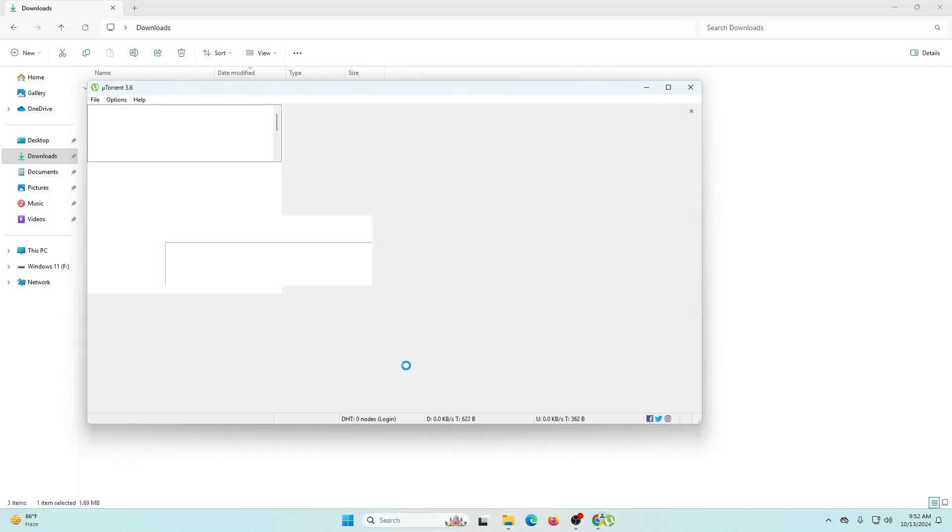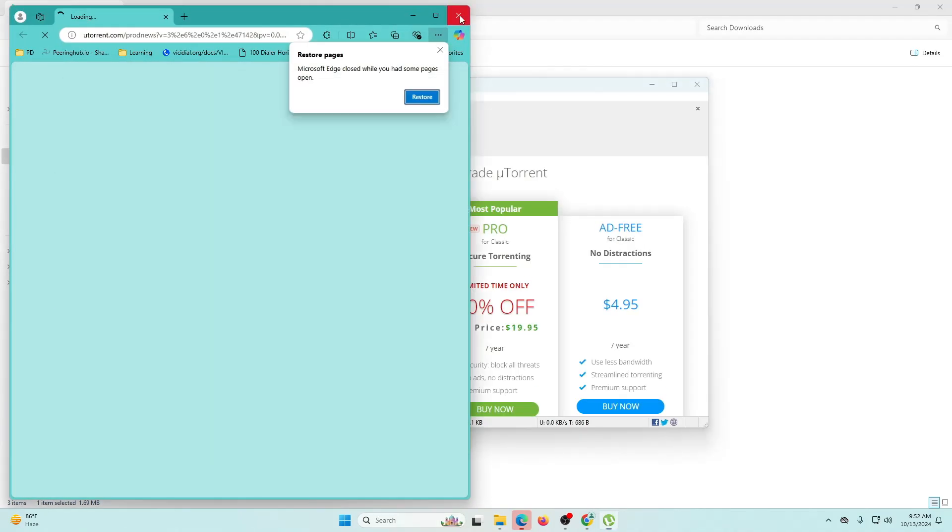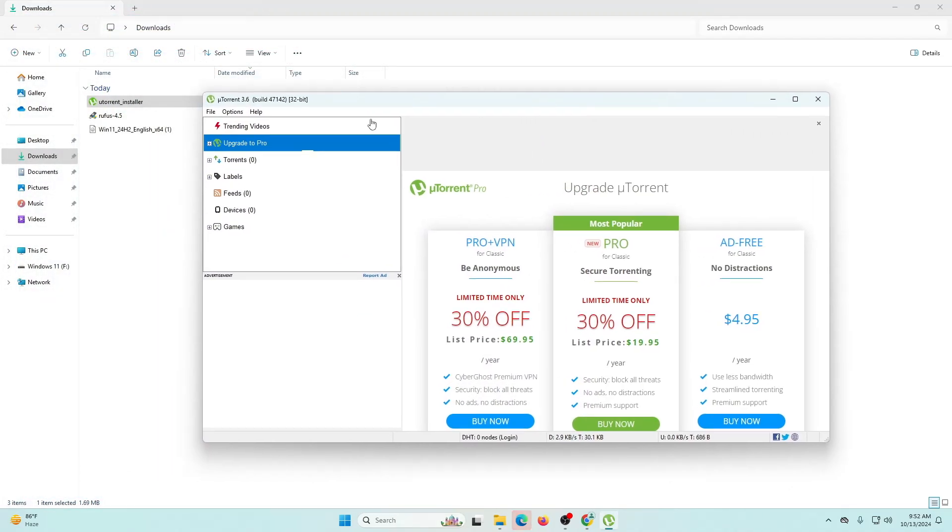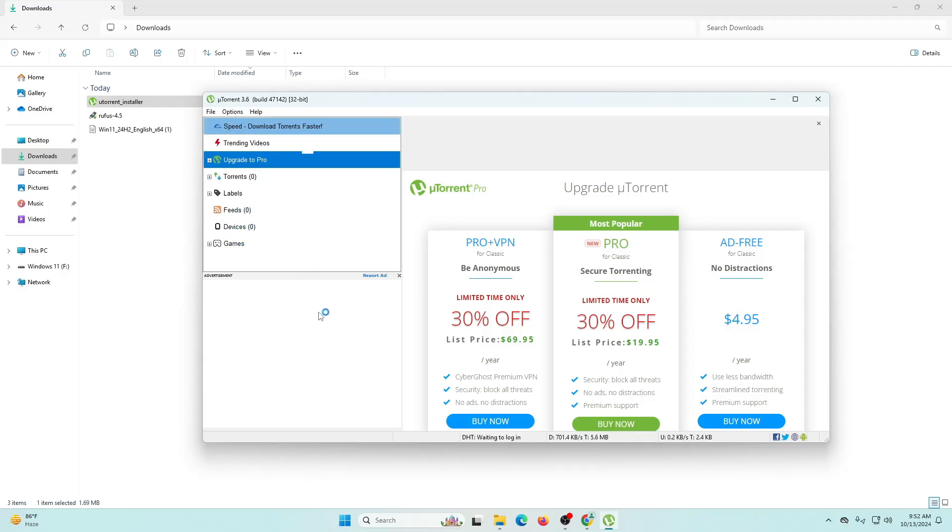As you can see, this is uTorrent 3.6 build. This is the upgrade to uTorrent menu where you can choose if you want Pro with VPN, regular Pro, or the ad-free one. But this particular application is going to be enough for my needs because I just download a few files from the web, so it's enough for me. If you need any kind of these features, you can do it from here.